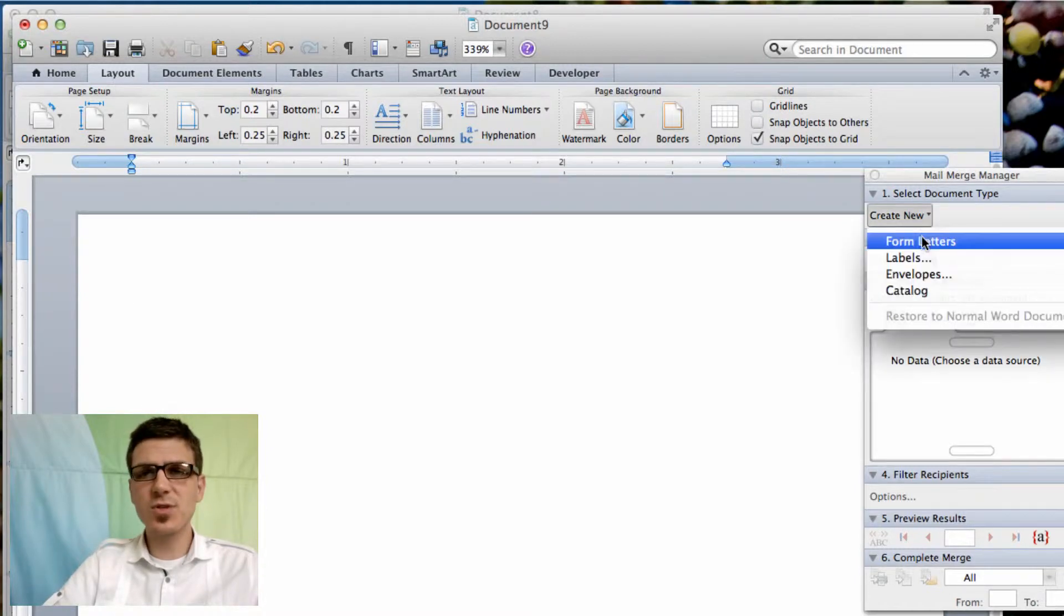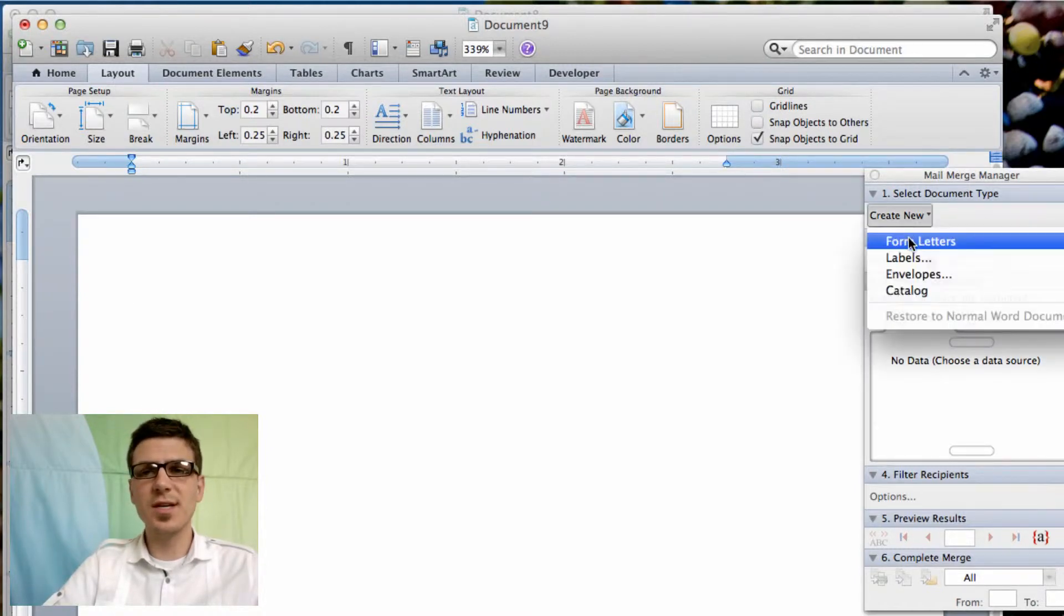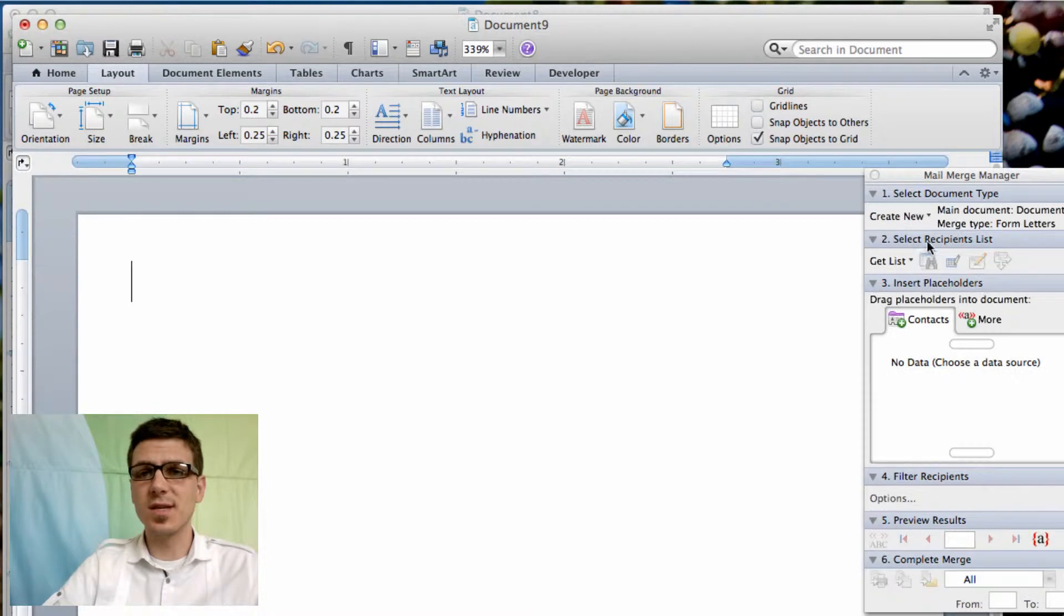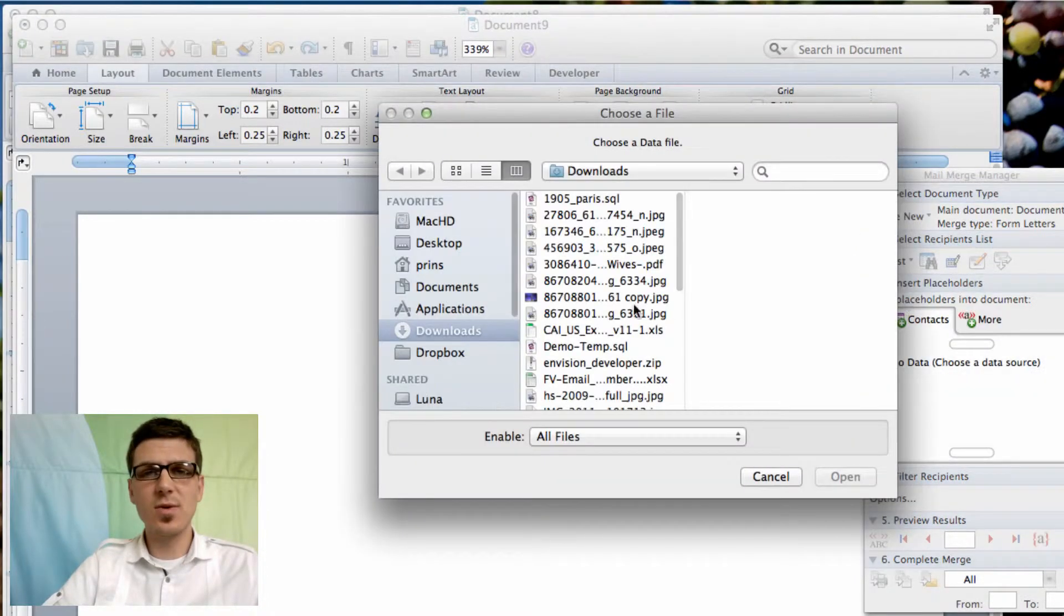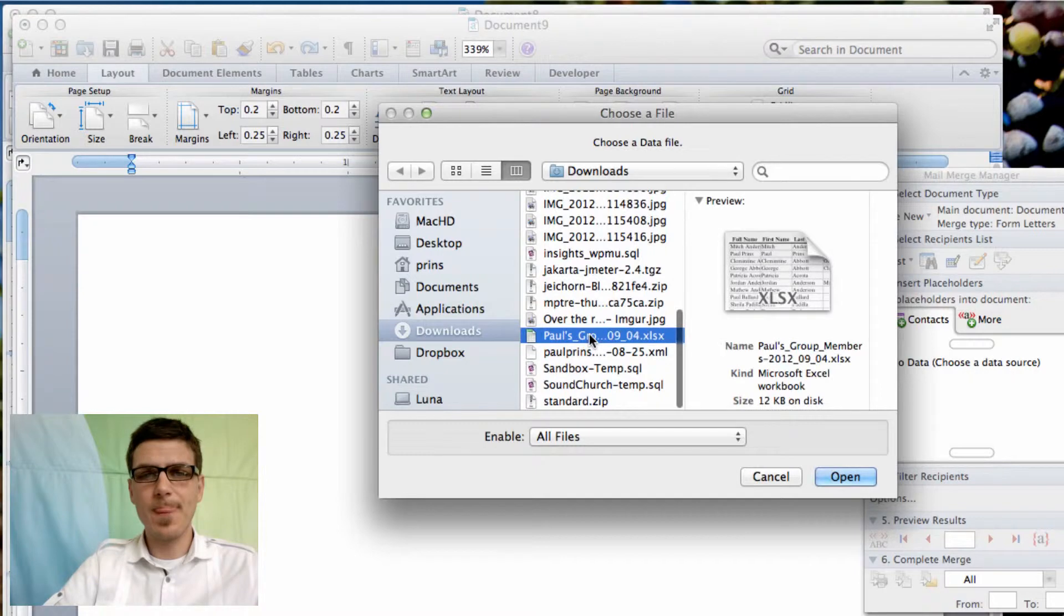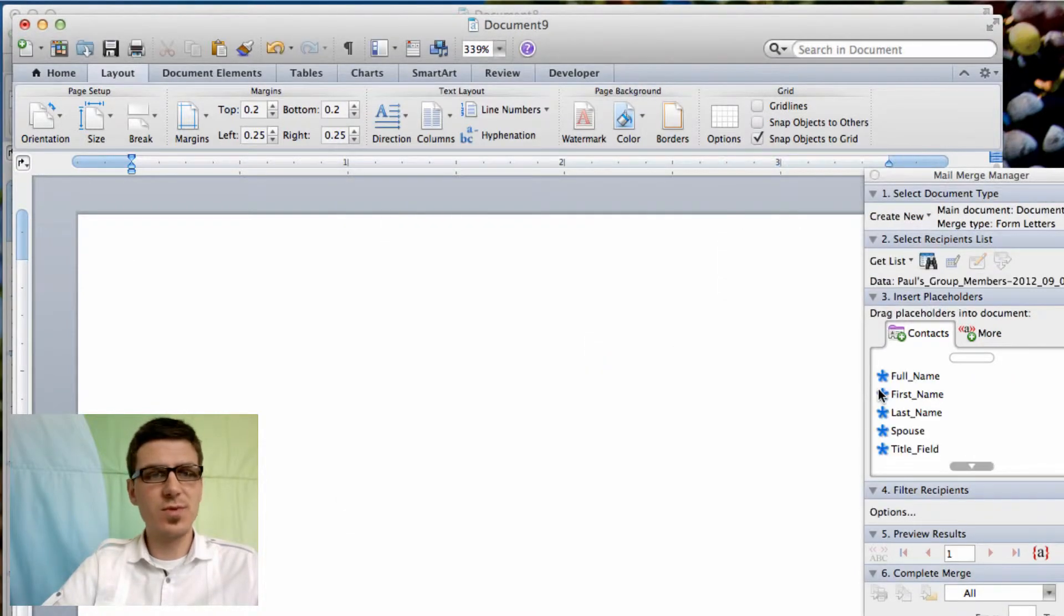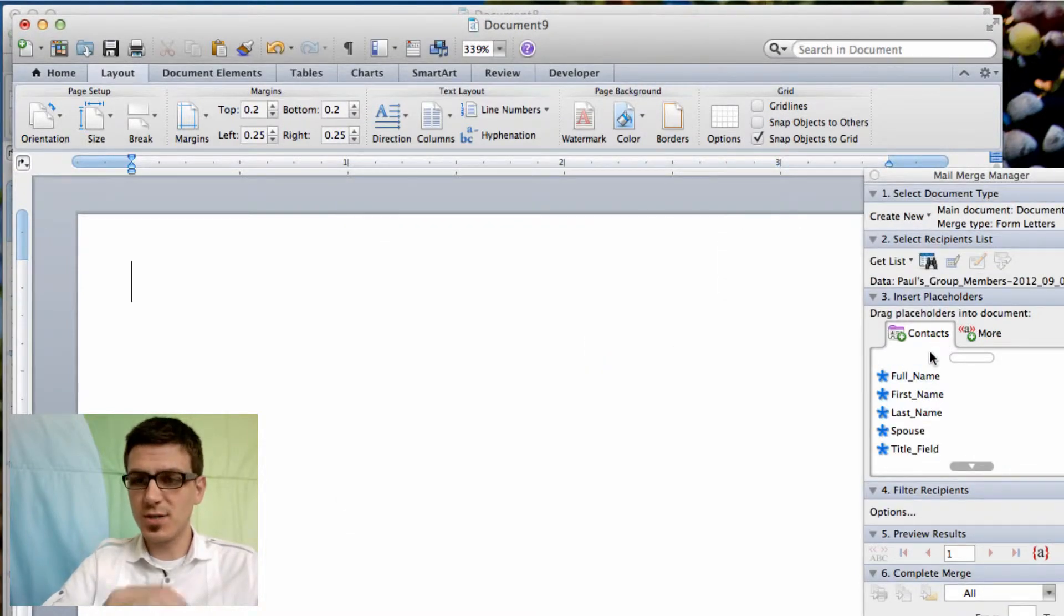So now the difference over here on the right in the Mail Merge Manager is you're just going to select form letter instead of labels. And then we're going to do the same thing here with opening our source document. So I've got my Paul's group roster.